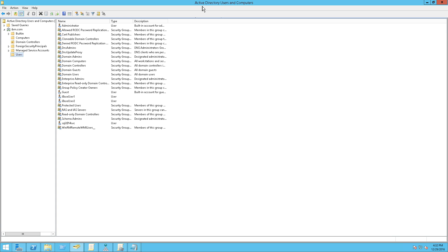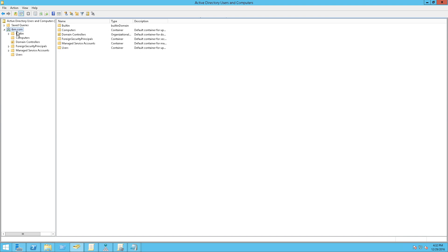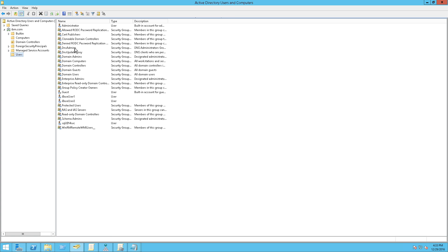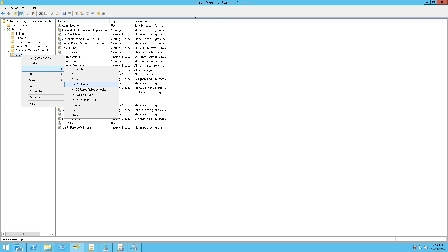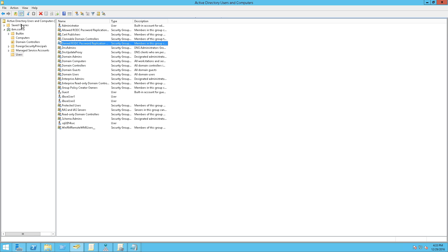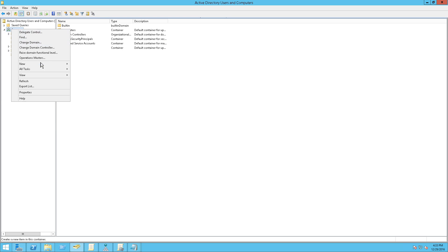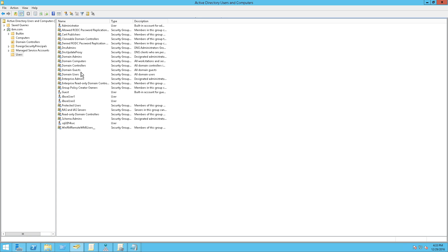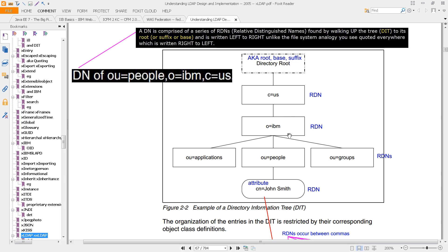This program we're running is called Active Directory Users and Computers. It's from Microsoft and it's showing you a Microsoft directory called Active Directory. You can see the hierarchical nature of the directory — this is kind of like the root, and then you can go into a container and see the leaves, which is what we're doing here with users. You can create additional containers by going to New and creating an organizational unit. Then you could grab a person and move them into that container. This represents the directory information tree.